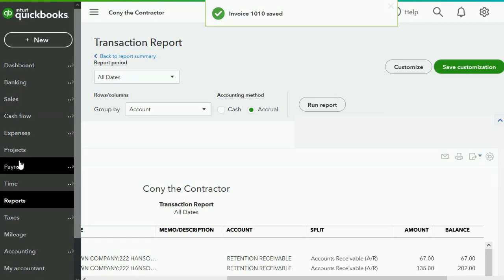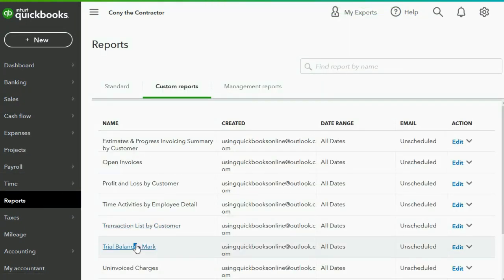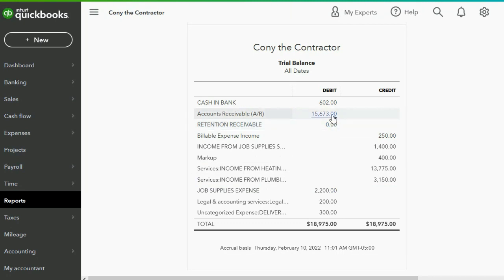When we click Reports and go to the Trial Balance, the results are exactly as expected. Retention receivable is now down to zero because we have billed everyone. Accounts receivable has increased by the amount of retention that we just billed, making it part of normal accounts receivable.